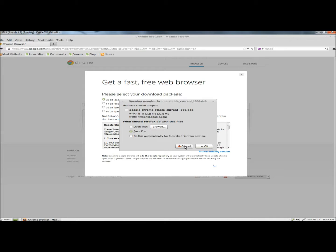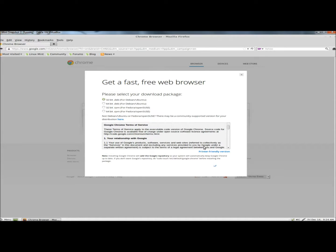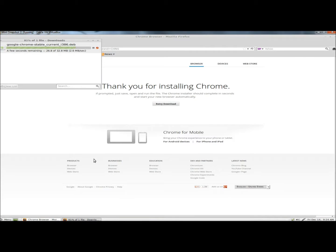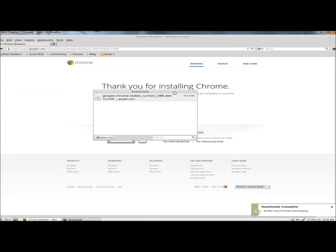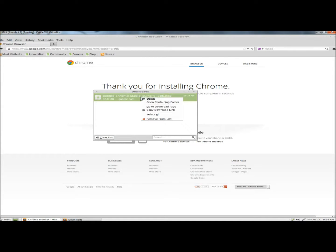I'm going to leave Save File checked and click OK. When it's finished downloading, I'm going to right-click on it, and then I'm going to open it.